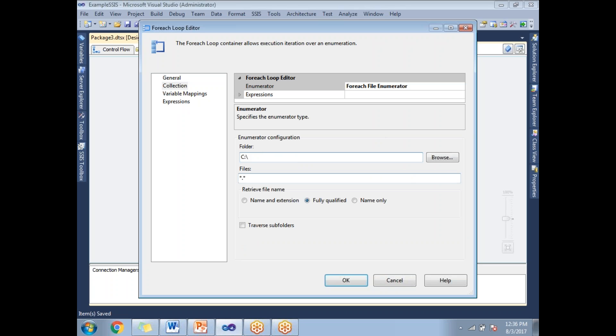If the folder contains all files of similar type, you don't need to worry. If you want to process only TXT files and the folder contains CSV files, Excel files, XML files, and TXT files, you can filter.